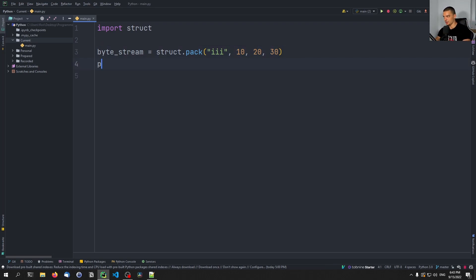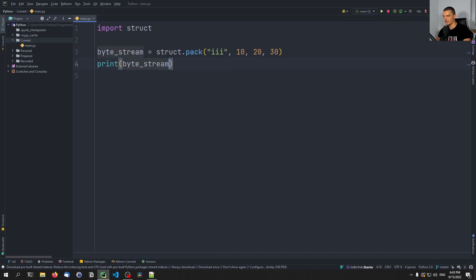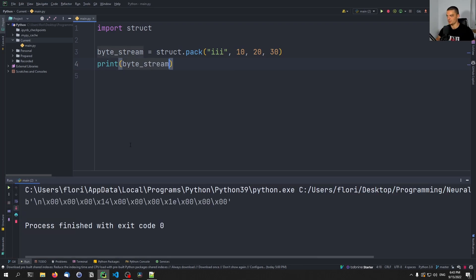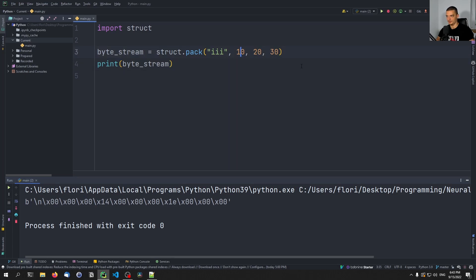We can print the byte stream and see that we have four bytes here, four bytes here, and four bytes here, representing the individual integers. You can see there are a lot of zero bytes because we're representing quite small numbers.